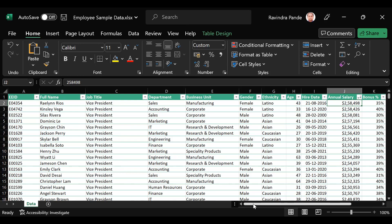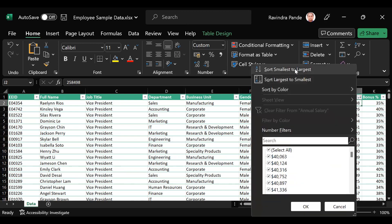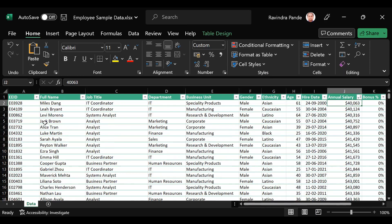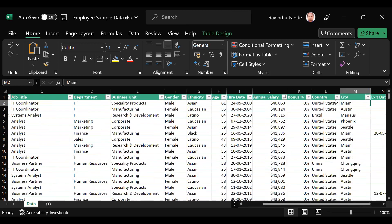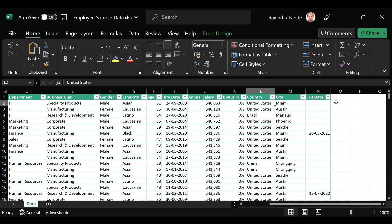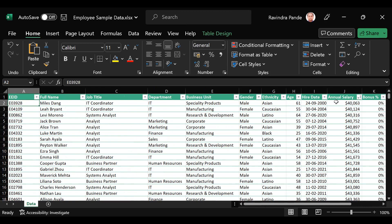Now Miles Dang appears first — he's a male working as an IT Coordinator in the IT Department, in Specialty Products, Asian, age 61, who joined the organization on 24th September 2022, getting a salary of $40K. He received no bonus — possibly due to performance issues. He lives in Miami. That's all the meaningful insight we can extract from this Excel sheet. We haven't calculated a single thing — we're just sharing business insight from observation only.